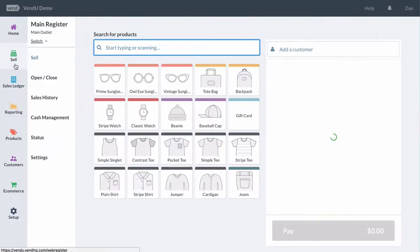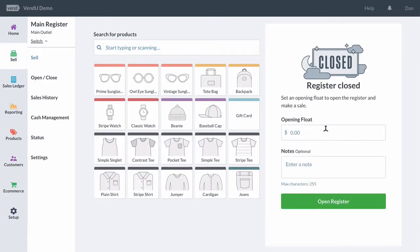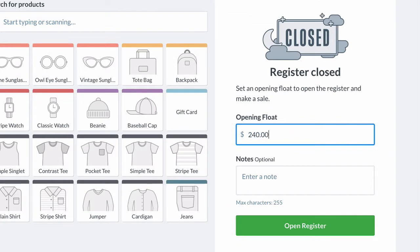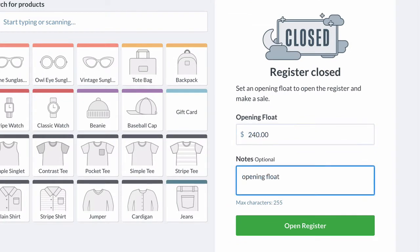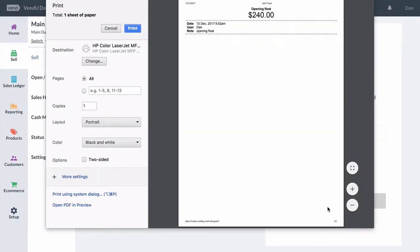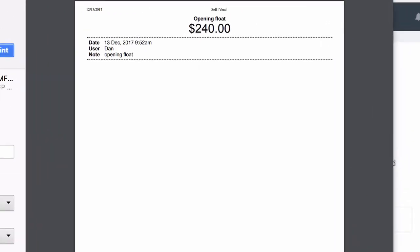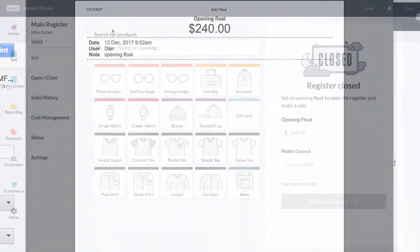When opening your register for the day, you will be prompted to add any opening cash to your till. Enter the amount, include any notes, place the float physically in your cash drawer, and click Open Register. A receipt will be available to print for your records.